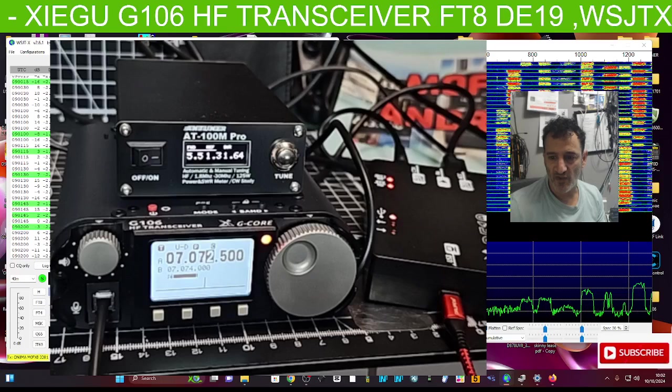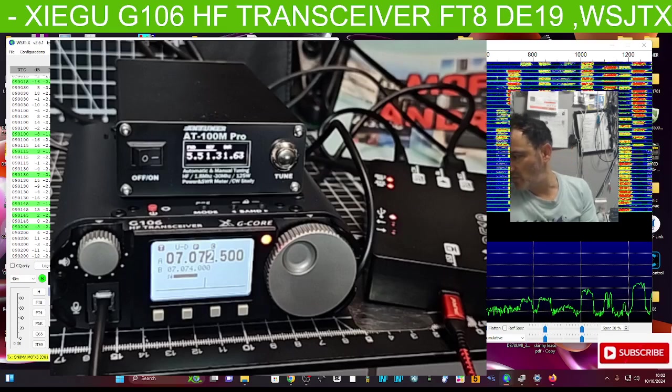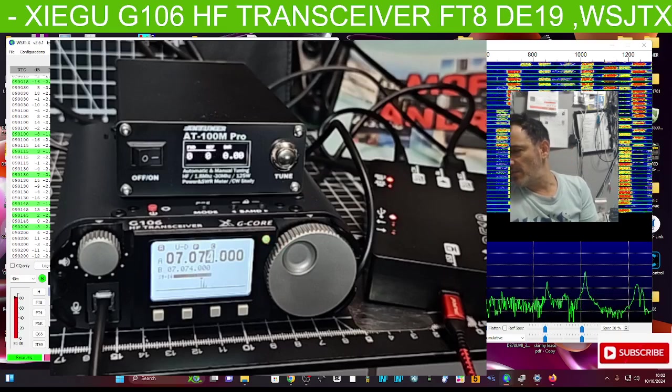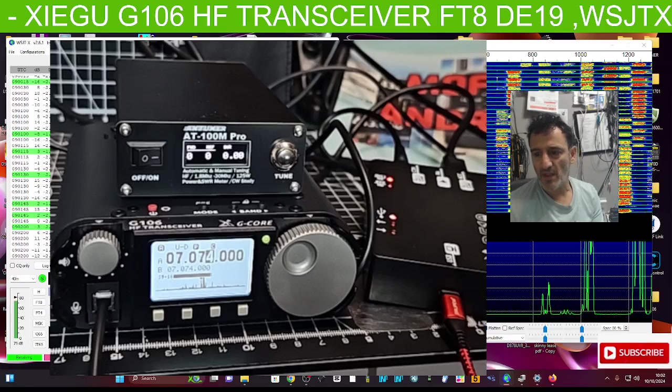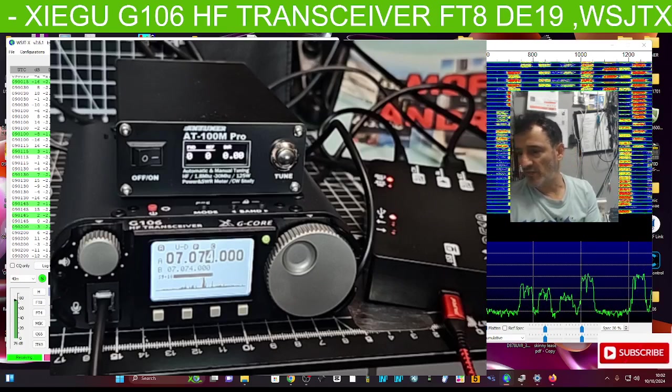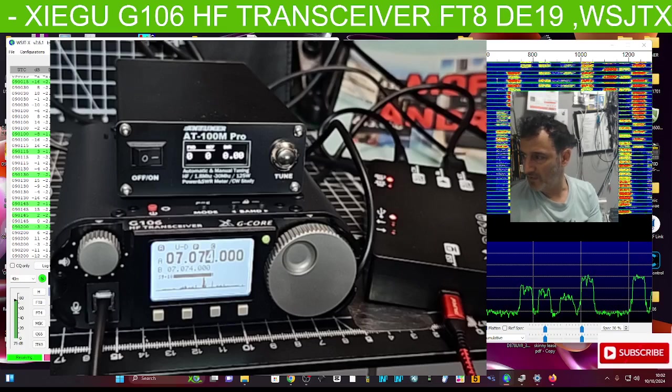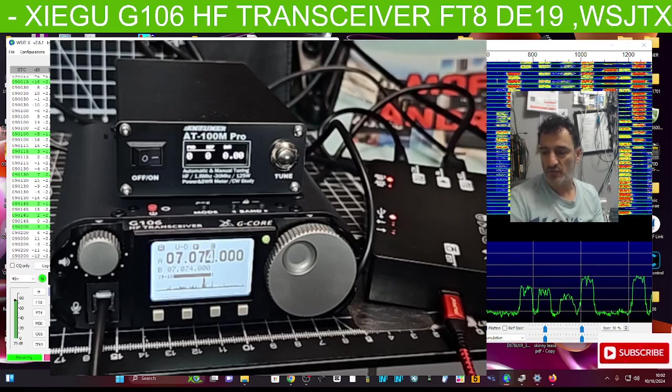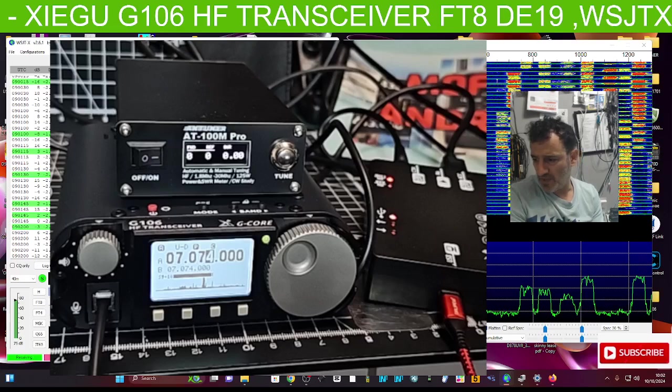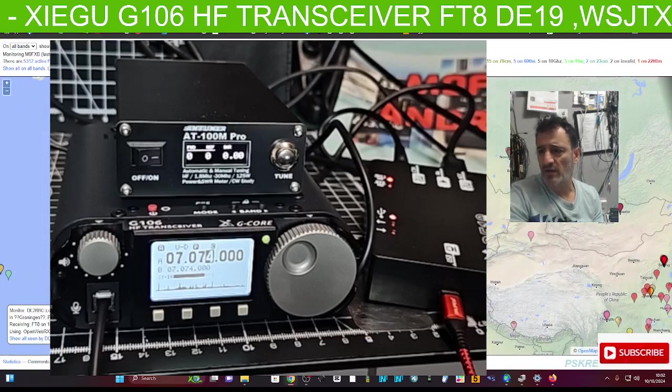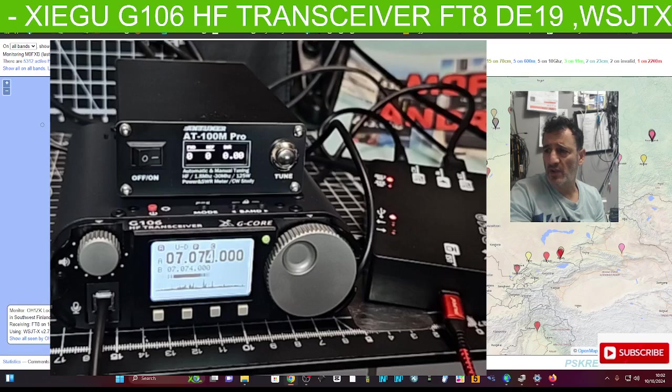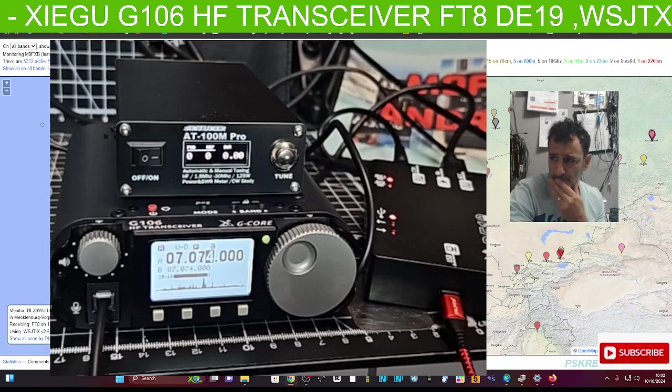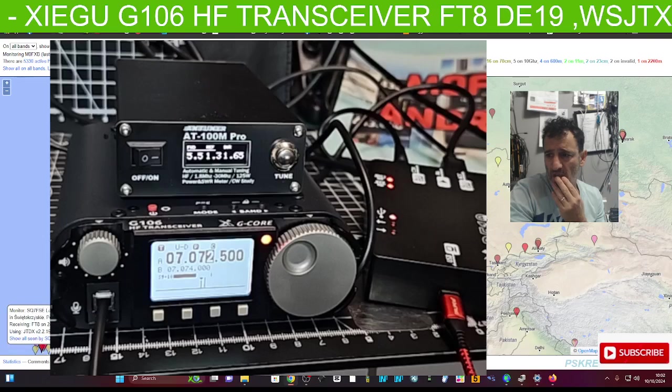I mean here in the morning it's 10 a.m. in the UK and you know in America everyone's asleep but Europe is awake so I should be getting something. I'm showing up on PSK Reporter. You know we just could go again so I'm showing up. So I'm not sure why I'm not getting any contacts.